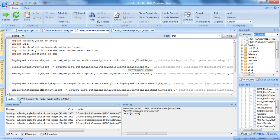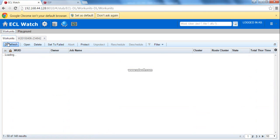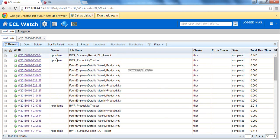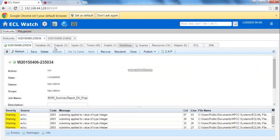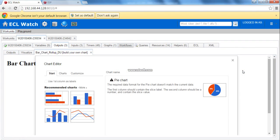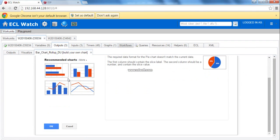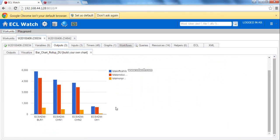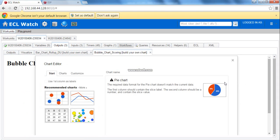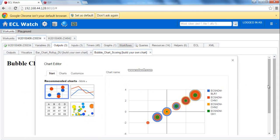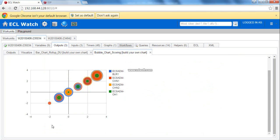I am running the productive tracker and the summary reports modules to generate the three reports explained earlier. I have submitted the jobs and both of them are running. Both the jobs are completed now. Moving on to ECL Watch where you could see both the jobs. I am going to pick up that summary reports.